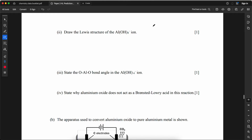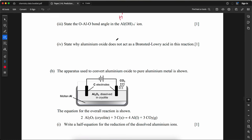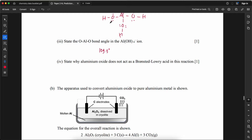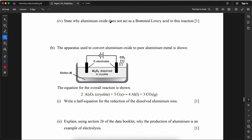Draw the Lewis structure of Al(OH)₄⁻. State the O–Al–O bond angle in Al(OH)₄⁻. The bond angle is 109.5° because the aluminum has four bonding domains in a tetrahedral arrangement.